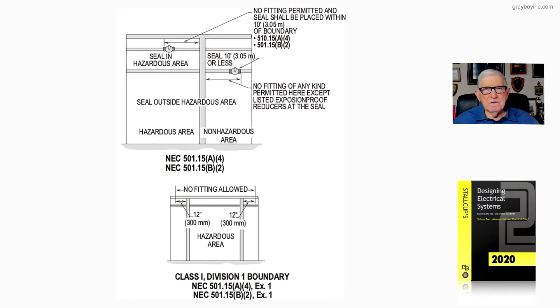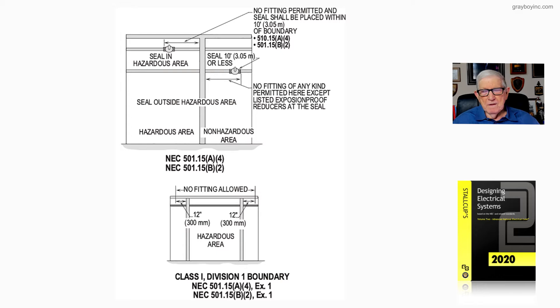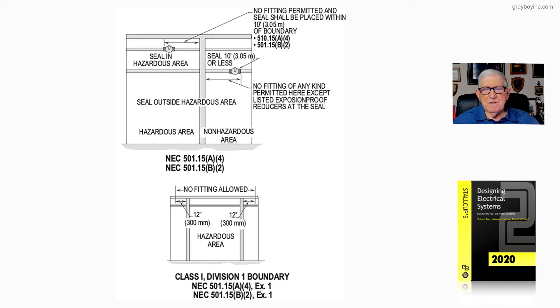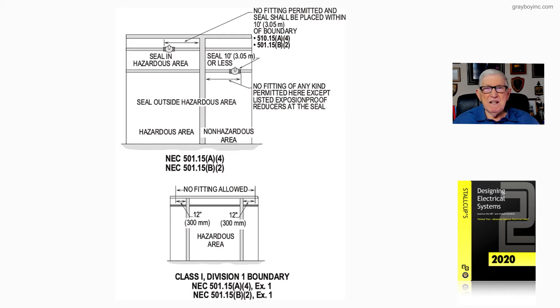Now, let's look at this illustration 21-36, and we're going to deal with a Class 1 Division 1 boundary in accordance with 501.15A4 Exception 1. And then in Class 1 Division 2, we're reviewing 501.15B2 Exception 1.